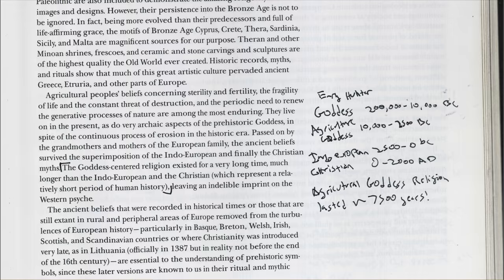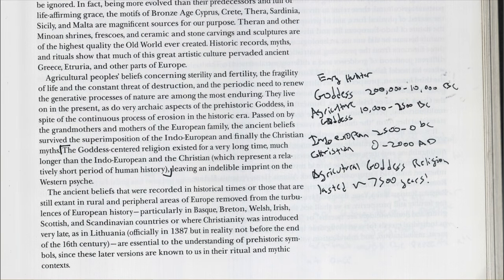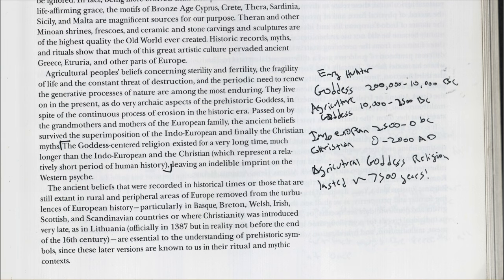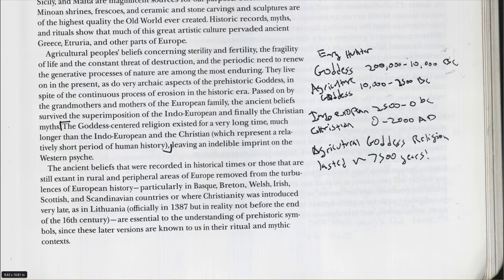The ancient beliefs that were recorded in historical times, or those that are still extant in rural and peripheral areas of Europe removed from the turbulences of European history — particularly in Basque, Breton, Welsh, Irish, Scottish, and Scandinavian countries, or where Christianity was introduced very late, as in Lithuania, officially in 1387 but in reality not before the end of the 16th century — are essential to the understanding of prehistoric symbols, since these later versions are known to us in their ritual and mythic contexts.